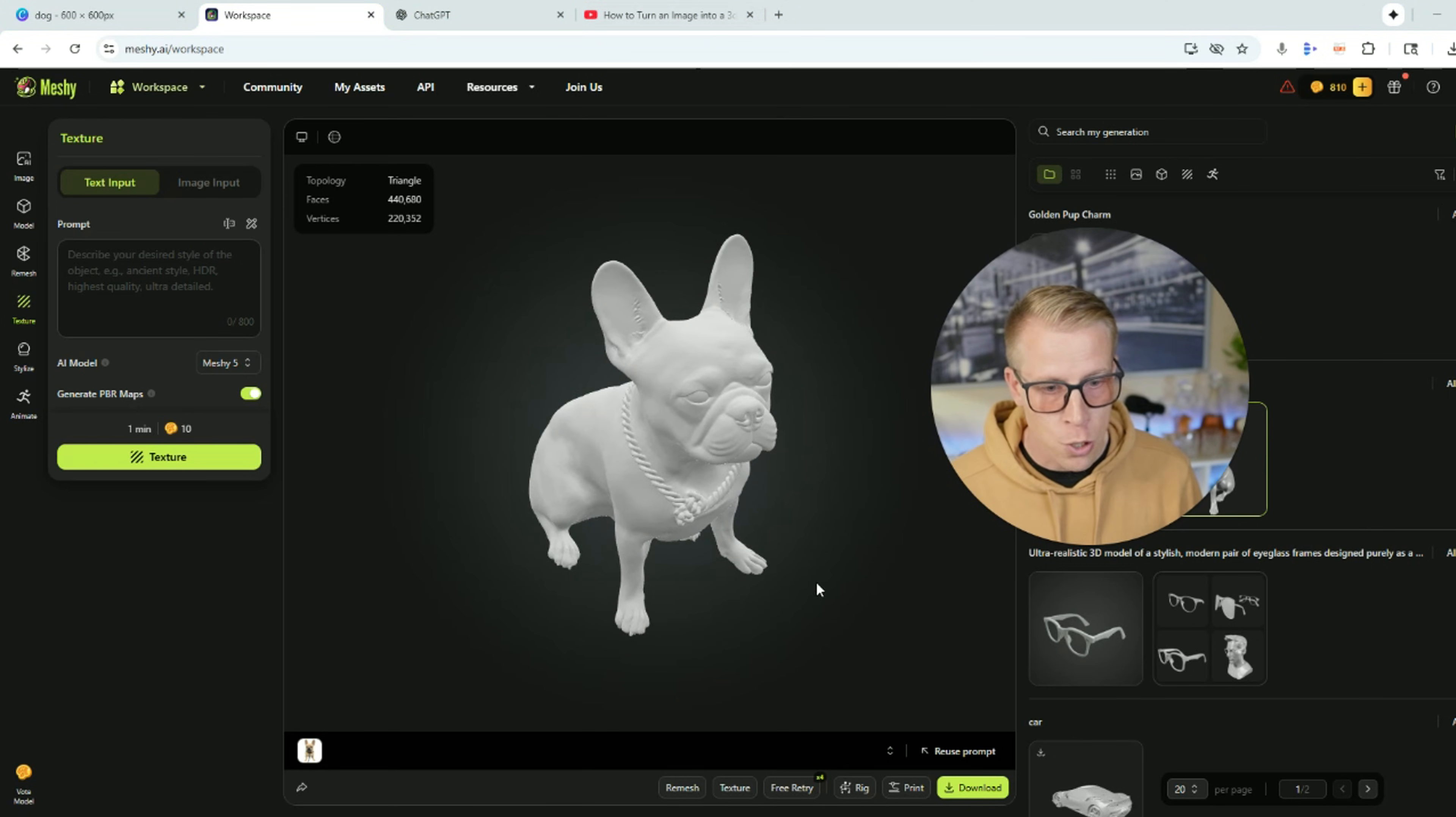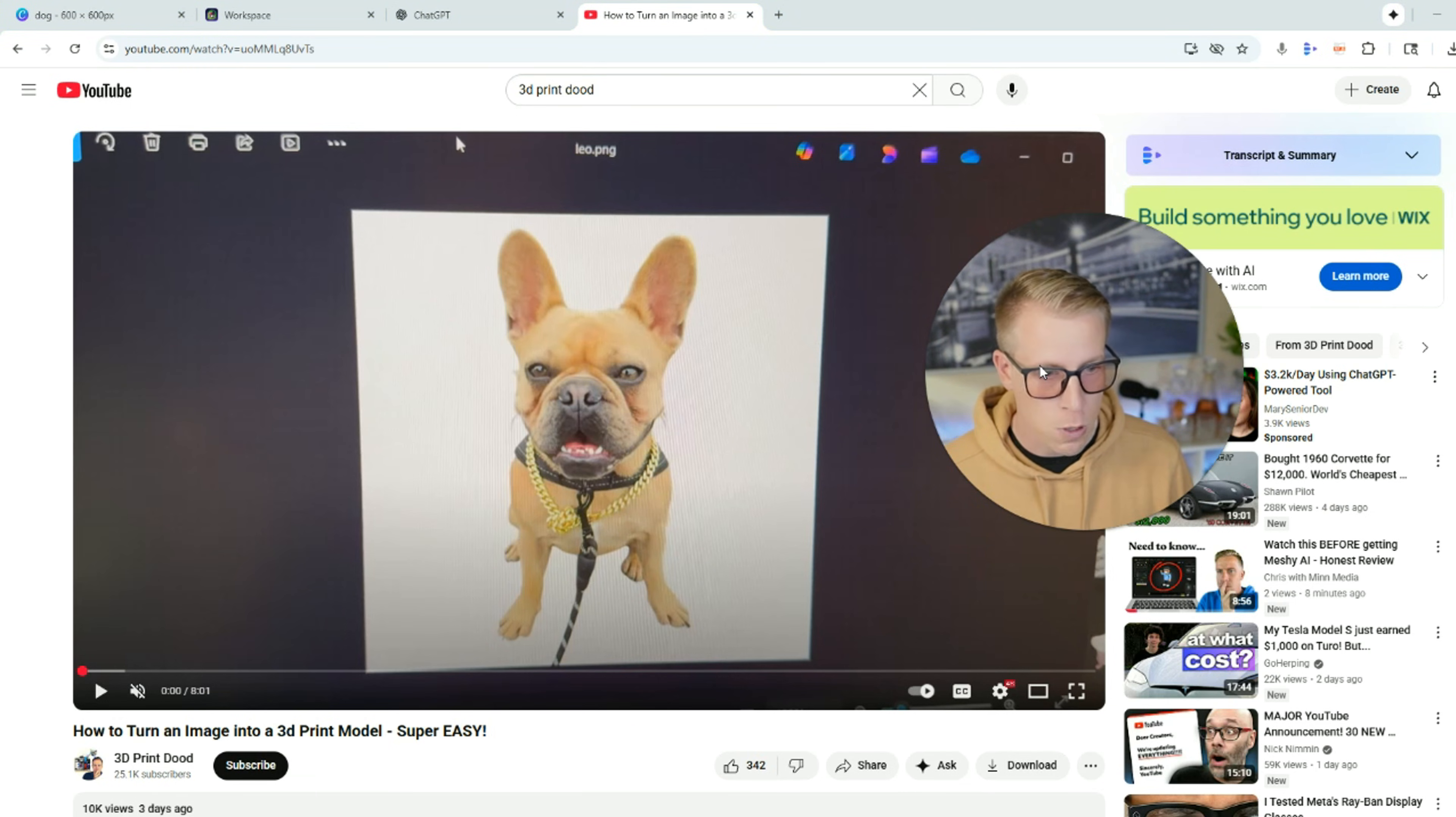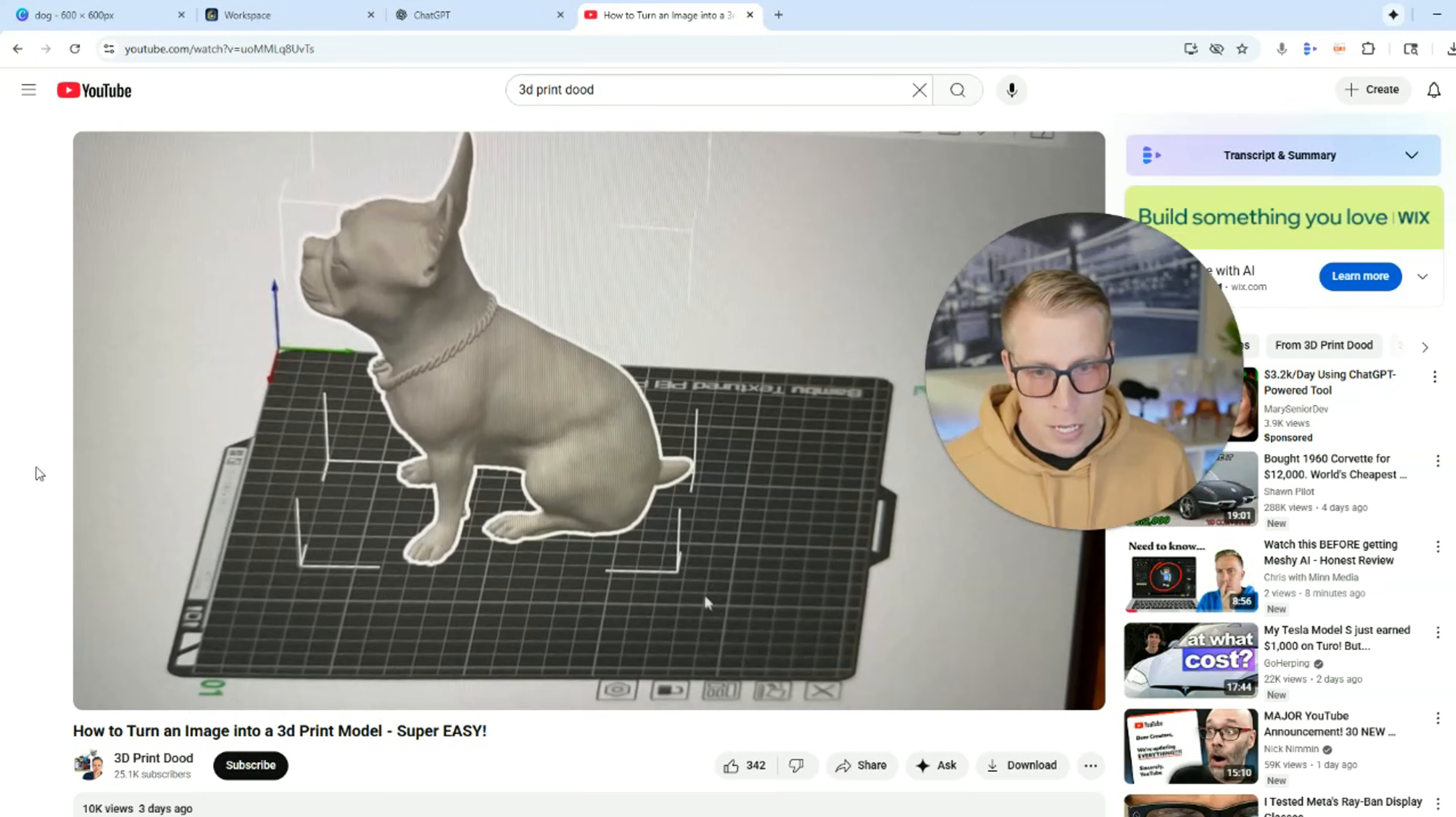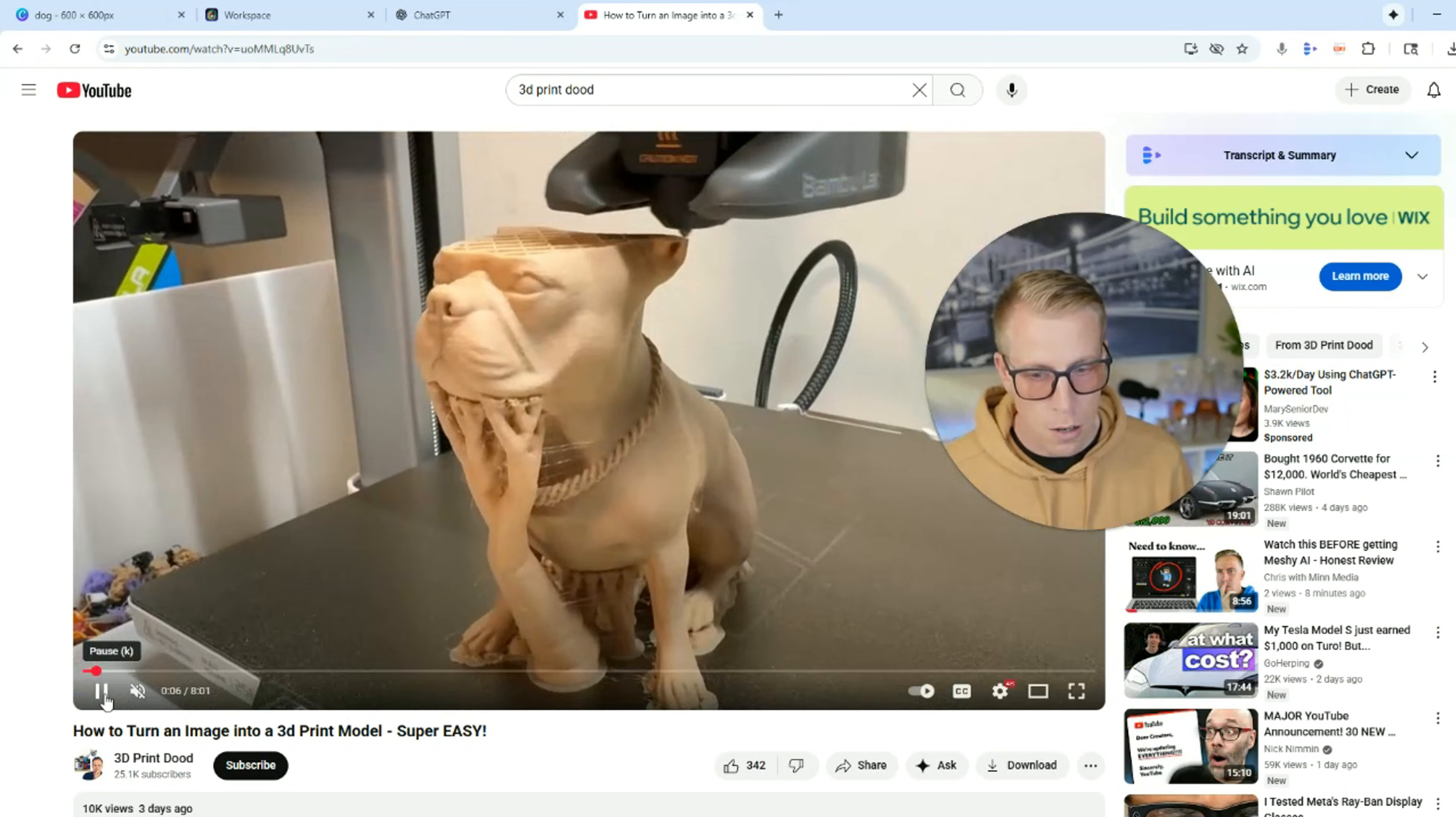All right. And then quickly, I want to show you guys, I actually 3D printed this model right here and I want to show you guys what that looks like. So check this out. This is a video for my 3D printing channel. Here is the photo. There we did it into a 3D model and then here it is on the printer. Check that out.